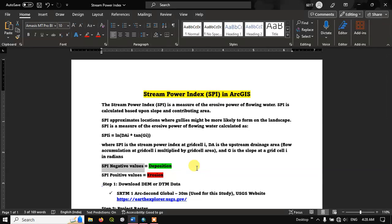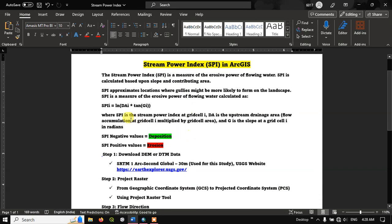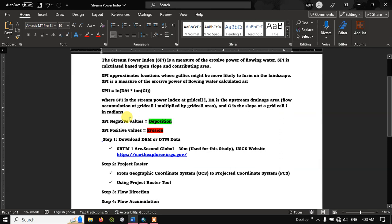In this video tutorial, we are going to see how to calculate Stream Power Index, that is SPI, in ArcGIS. Stream power index is a measure of erosive power of flowing water. SPI is calculated based upon slope and contributing area. Negative values indicate deposition, positive values indicate erosion, and a value of 0 means there is no erosion or deposition taking place.